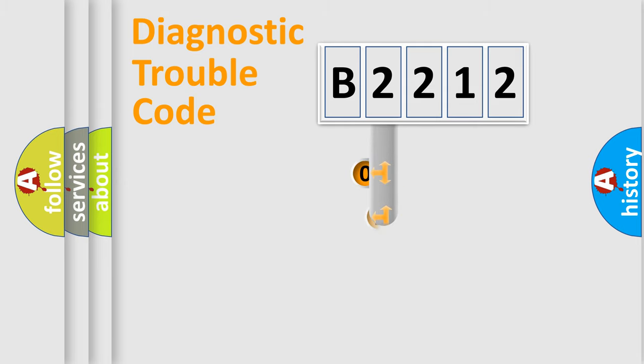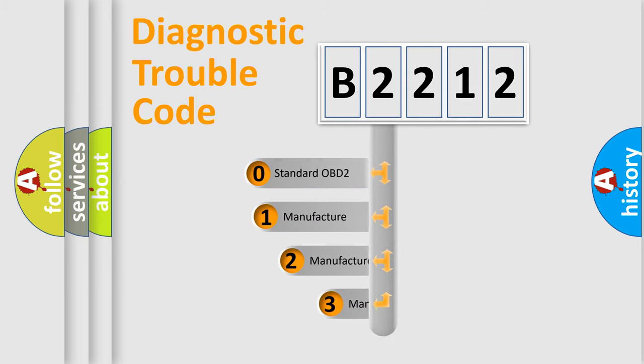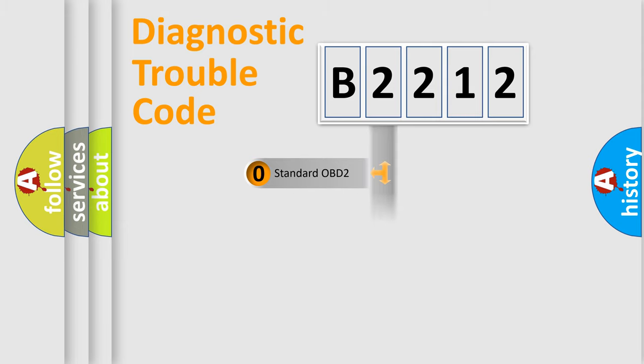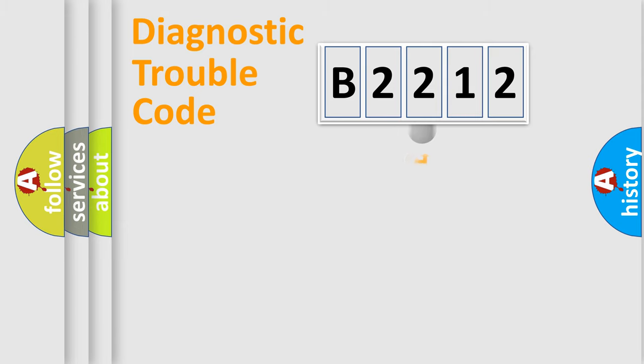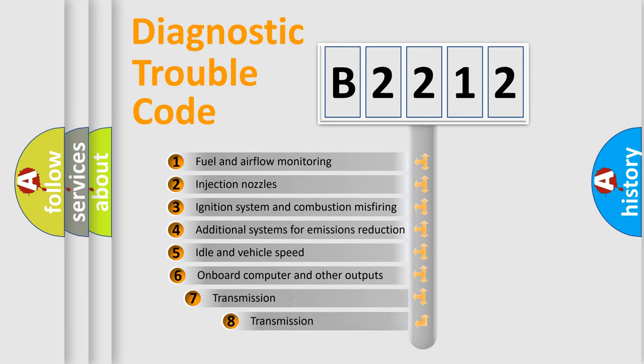This distribution is defined in the first character code. If the second character is expressed as zero, it is a standardized error. In the case of numbers 1, 2, 3, it is a manufacturer-specific expression of the car-specific error.